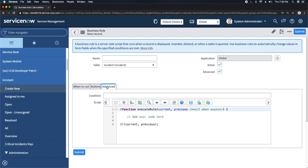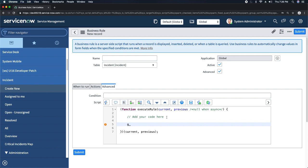I want to run this on Display with no condition. As you know, in a business rule you can always get the current record's fields, fetch those values, and store them. To declare the scratch pad, you always go for G underscore scratch pad dot, and then you give it a variable name.